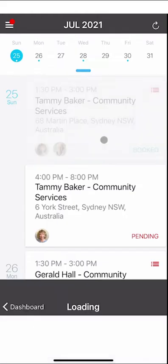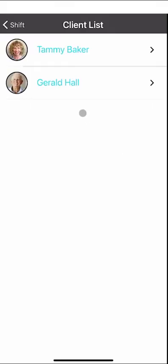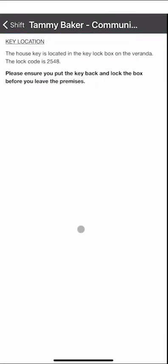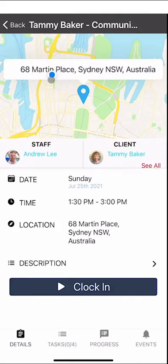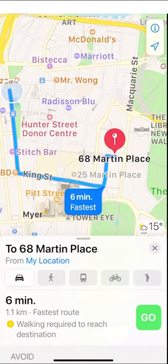If you click on a shift you'll have details around the date, time, and location of the shift. If you've got multiple clients, just click the client list and you'll be able to see the clients you'll be working with for the day. In the description area, clicking description will give you details your team may have added, like the key location and lock code. If you click on the map it'll open up the Maps app and you'll be able to get directions to the client's location from your current location.